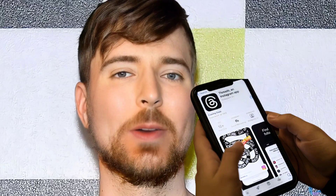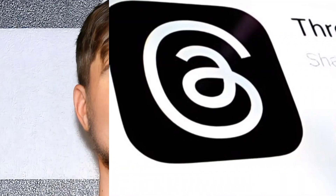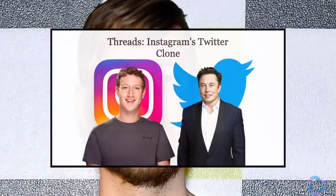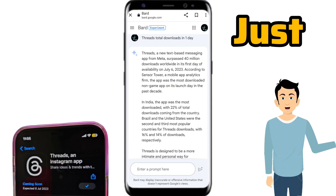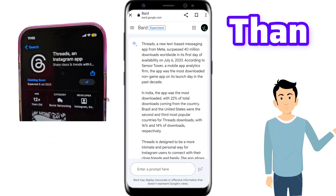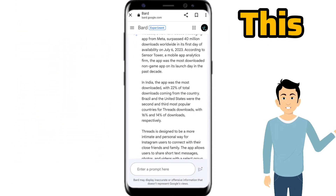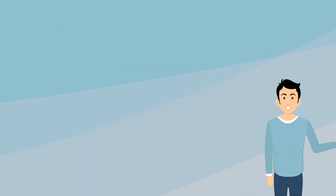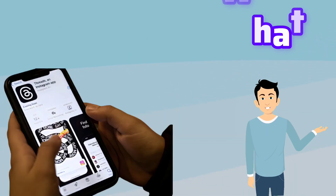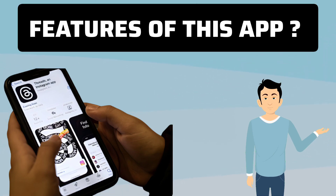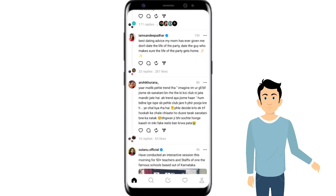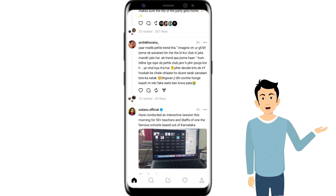Recently, Instagram has launched an app called Threads, which you can say is a Twitter clone. In just one day, more than 50 million people downloaded this app. So the question arises, what is Threads? What are some features of this app, and how can we use it?